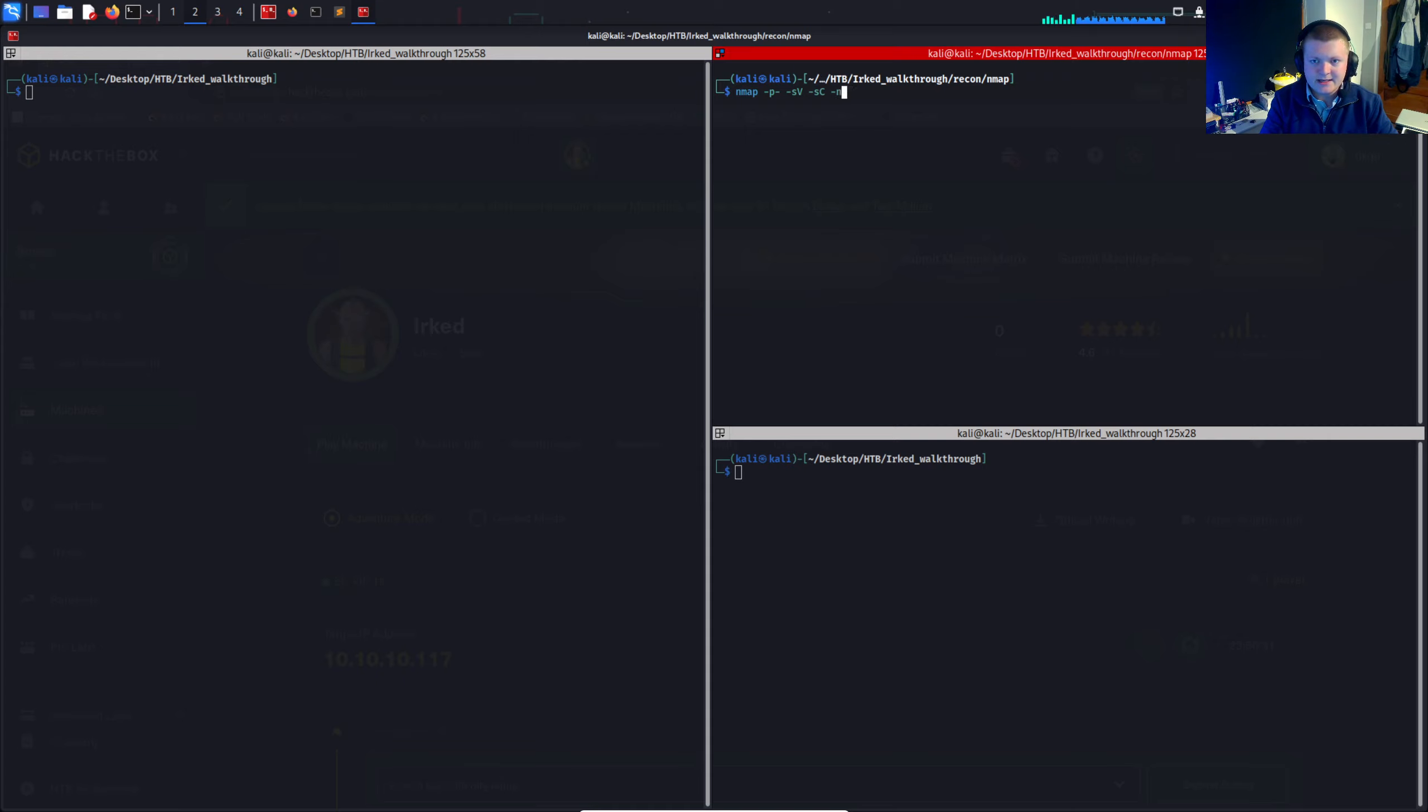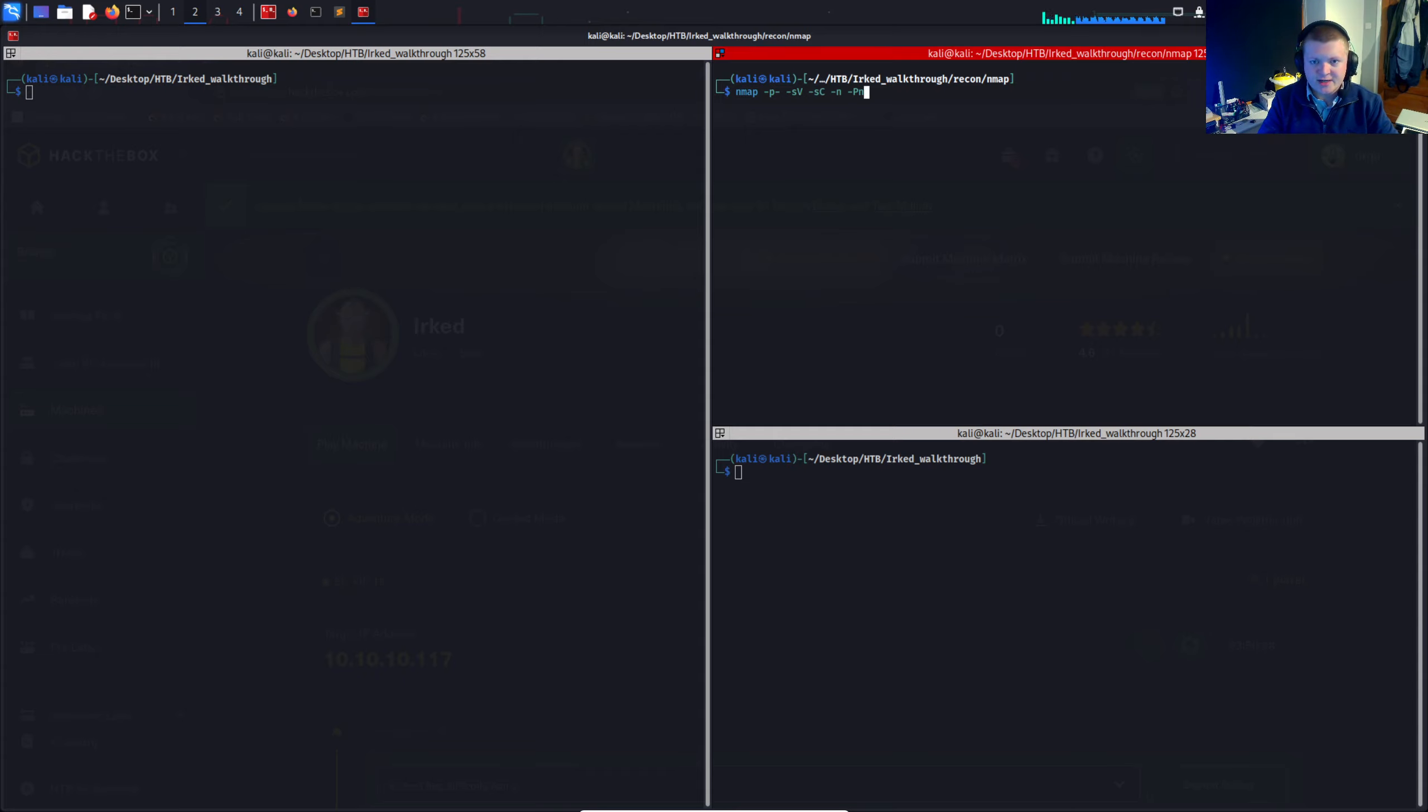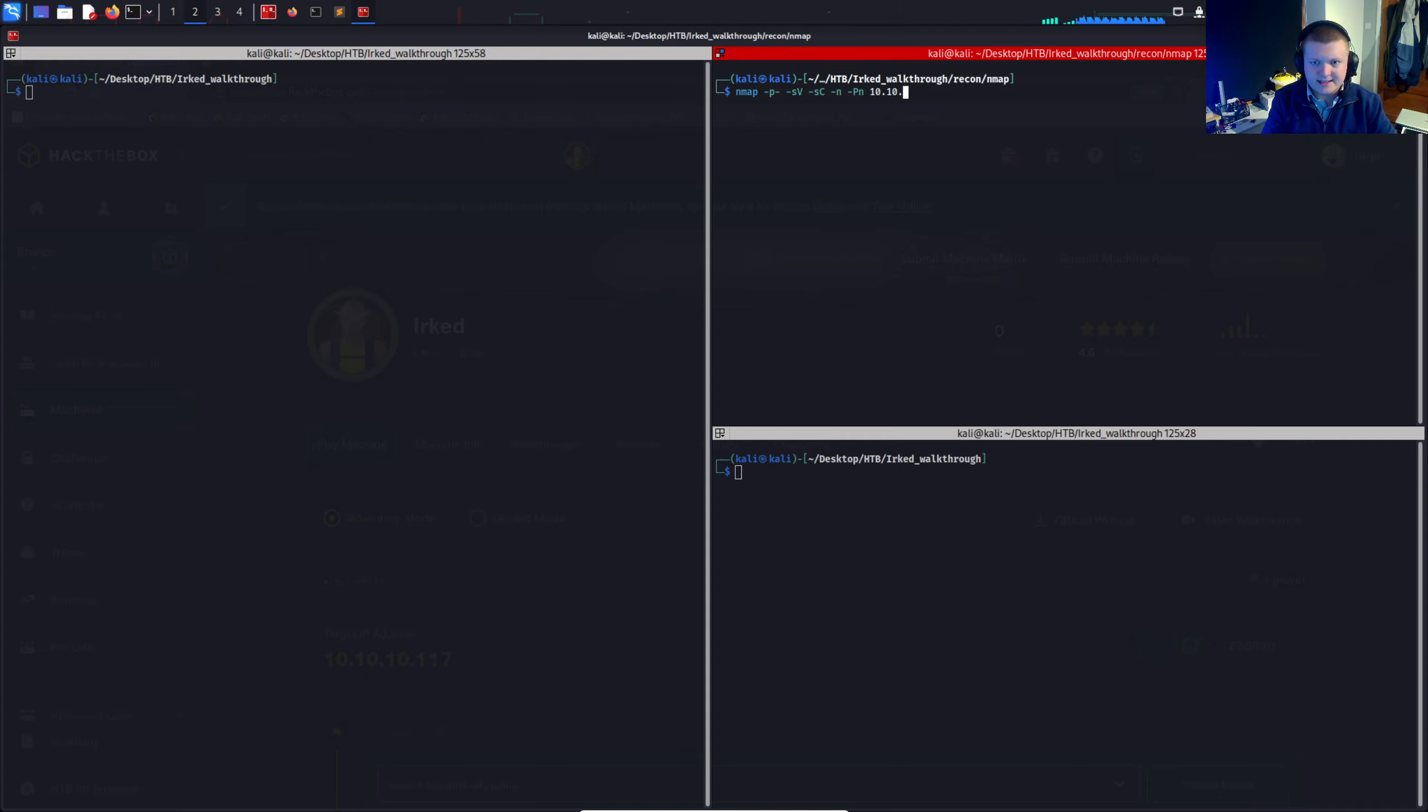Tack n to not do DNS resolution. Tack pn to not send a ping check because it will make it a little bit faster. Put the IP in there 10 10 10 1 1 7 and I'll output this to full thorough.